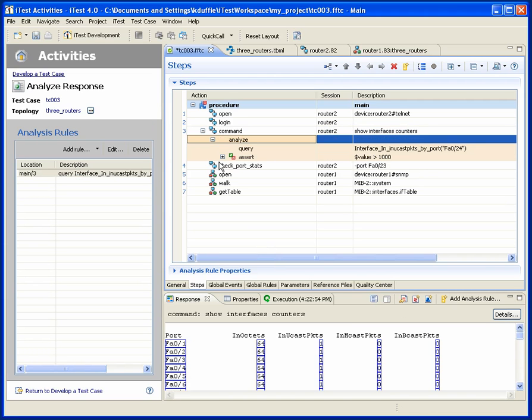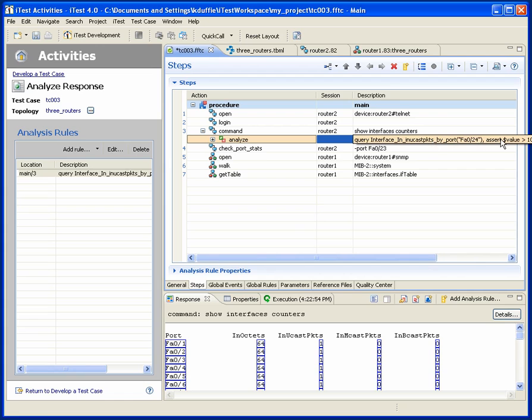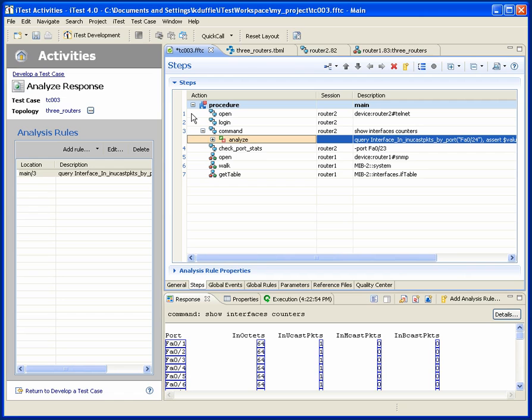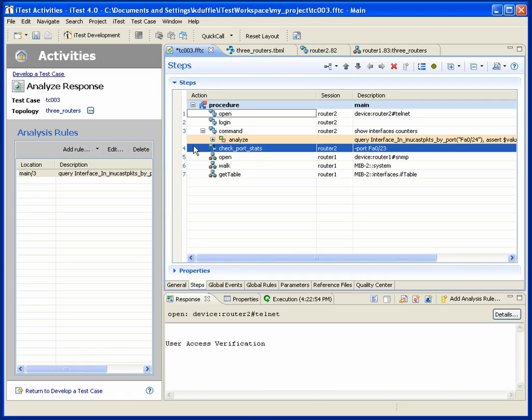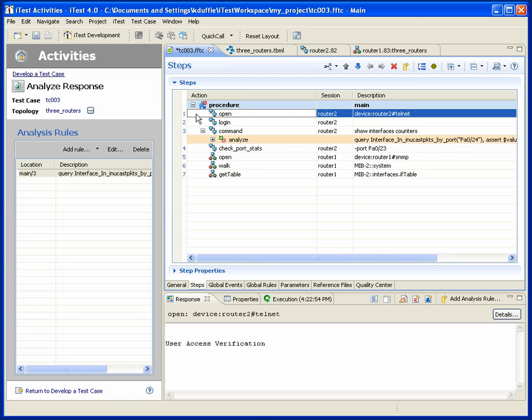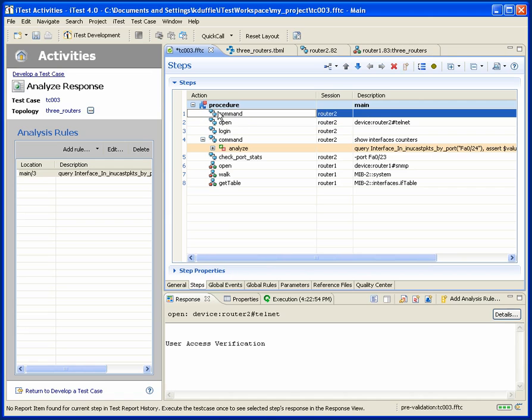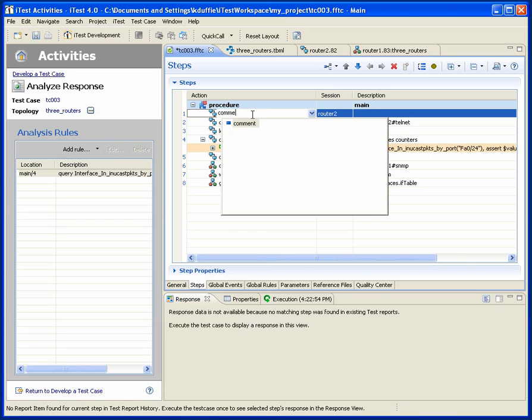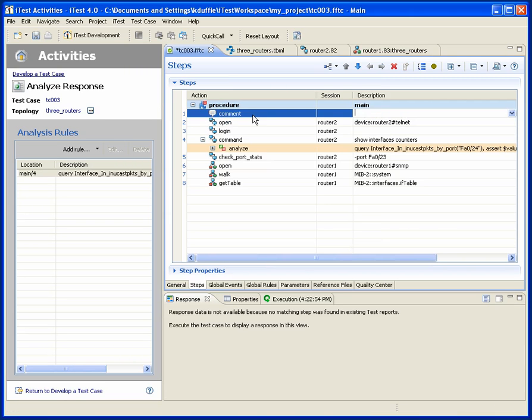So you can see that iTest is starting to nest the analysis under the steps. I issue a command, show interface counters. Then I analyze that command by querying the results and doing an assertion on it. Likewise, this nesting can happen indefinitely. So for example, I might choose to decide that what I want to do is to insert a step here.